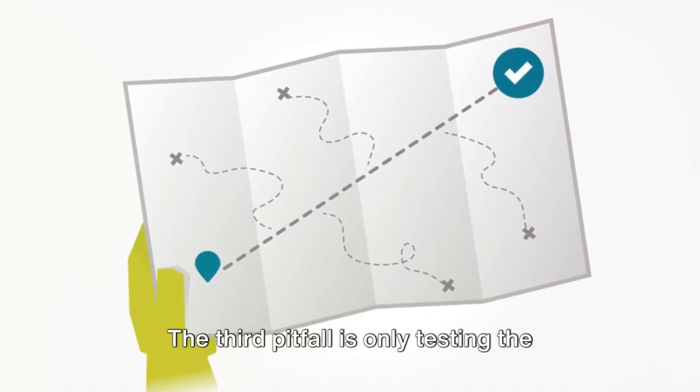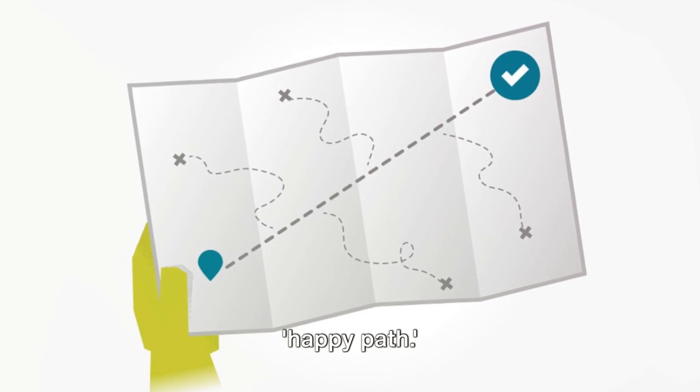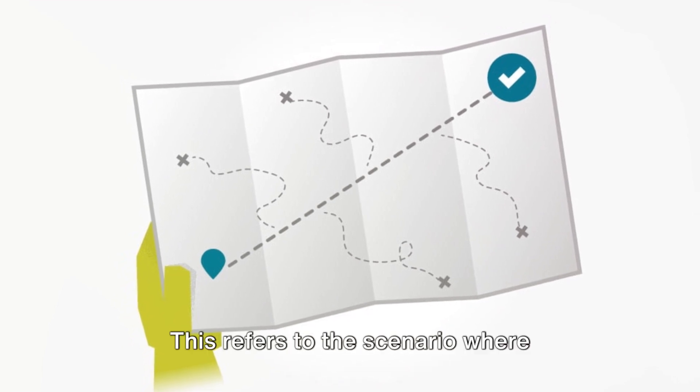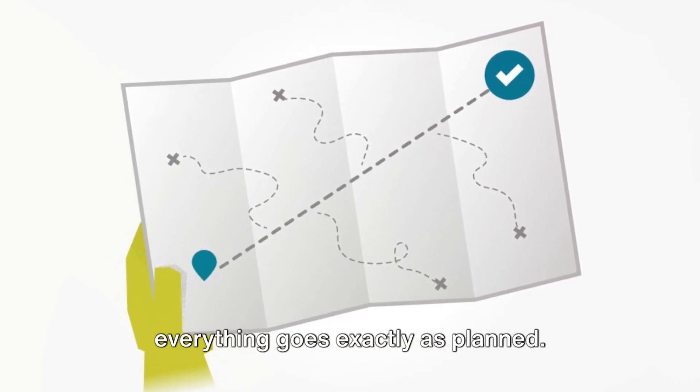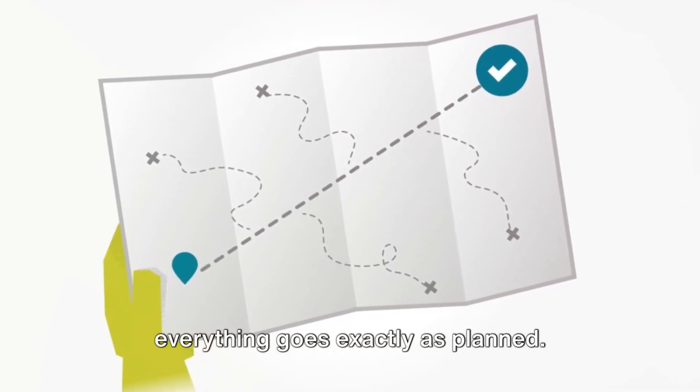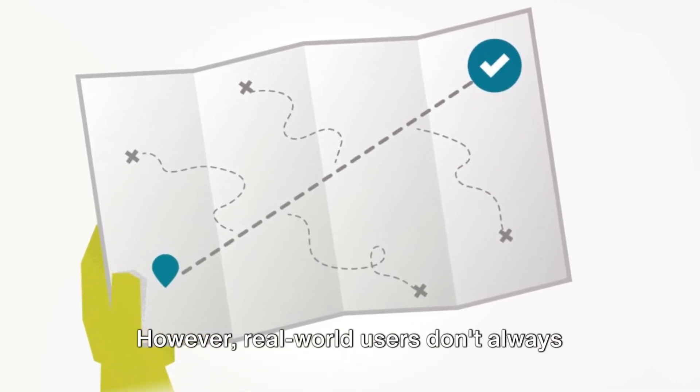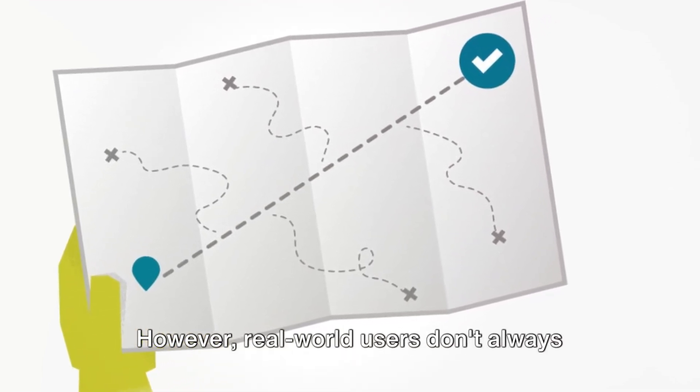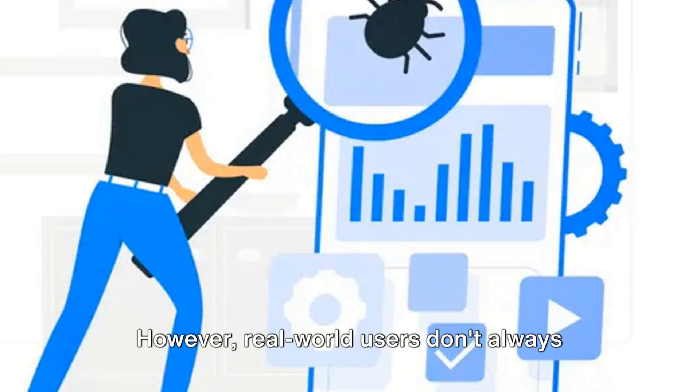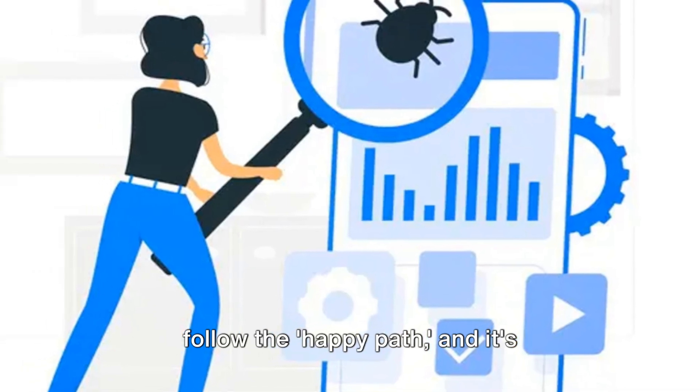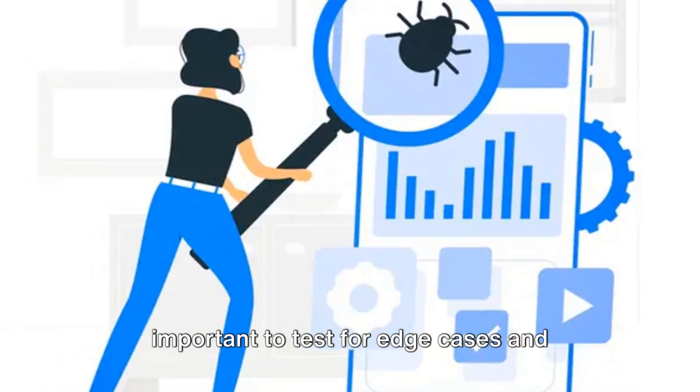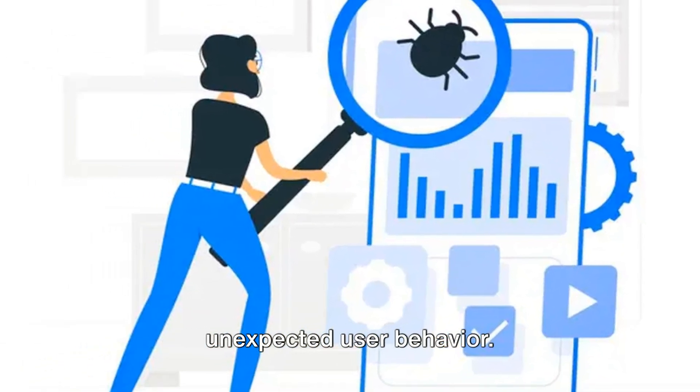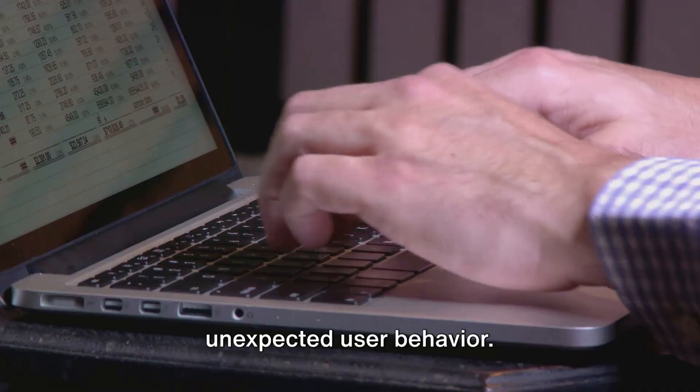The third pitfall is only testing the happy path. This refers to the scenario where everything goes exactly as planned. However, real-world users don't always follow the happy path, and it's important to test for edge cases and unexpected user behavior.